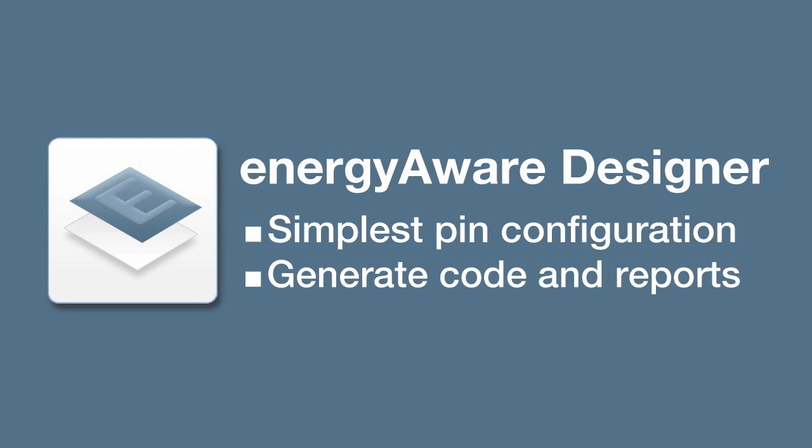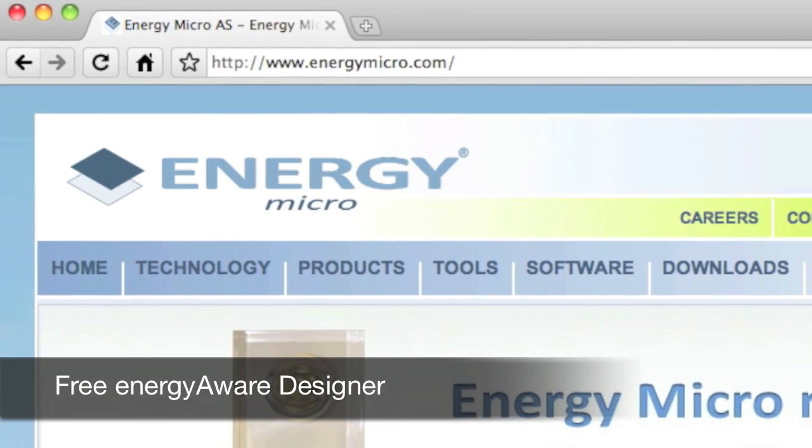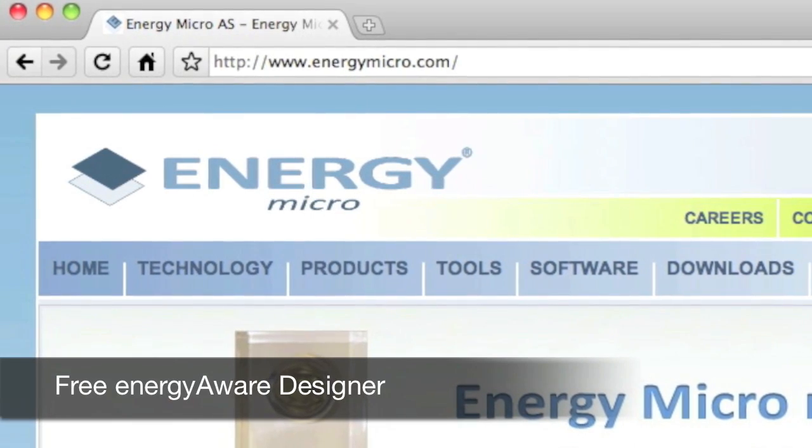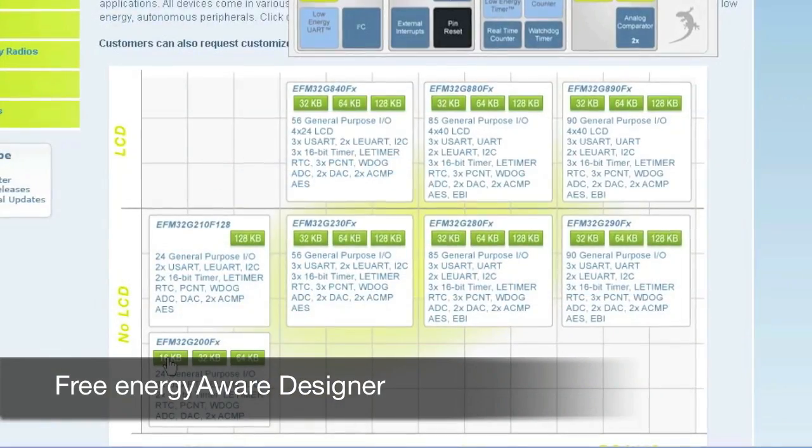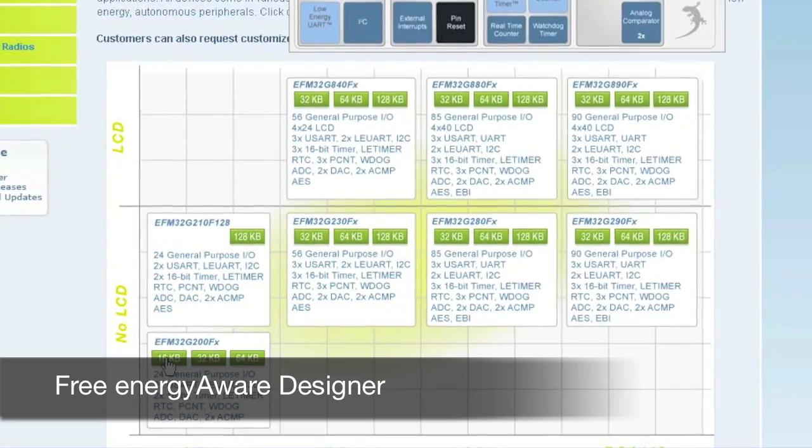The Designer is a free download and can be used to configure any EFM32 microcontroller.